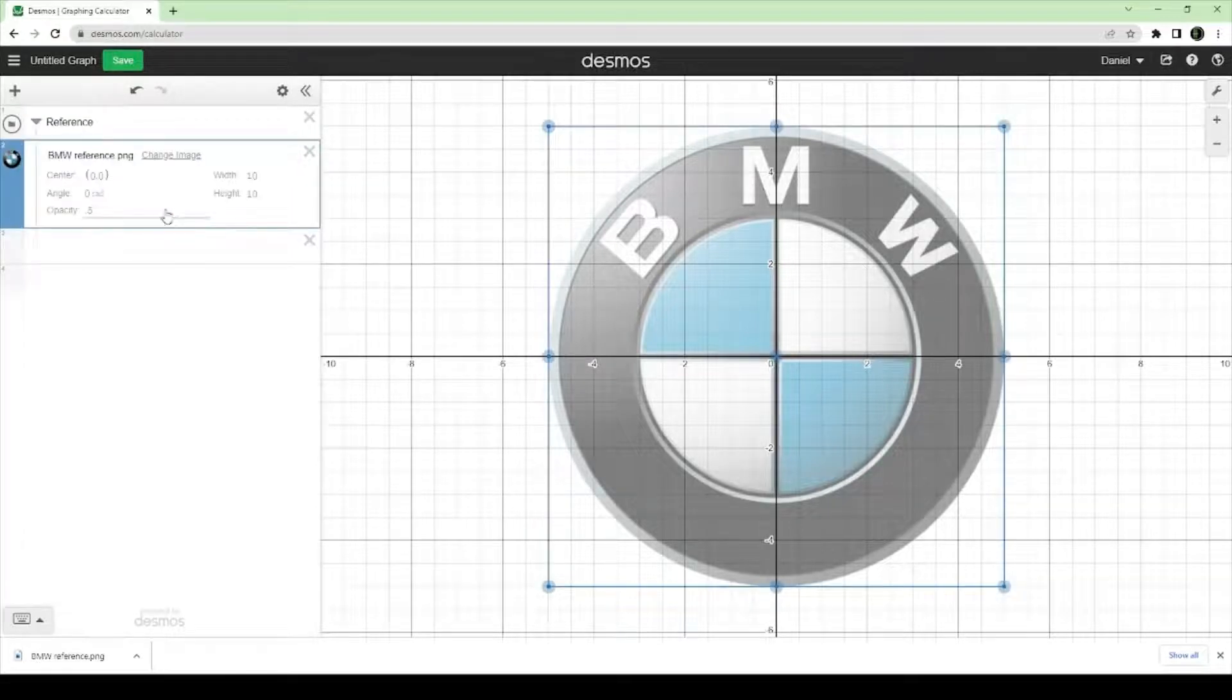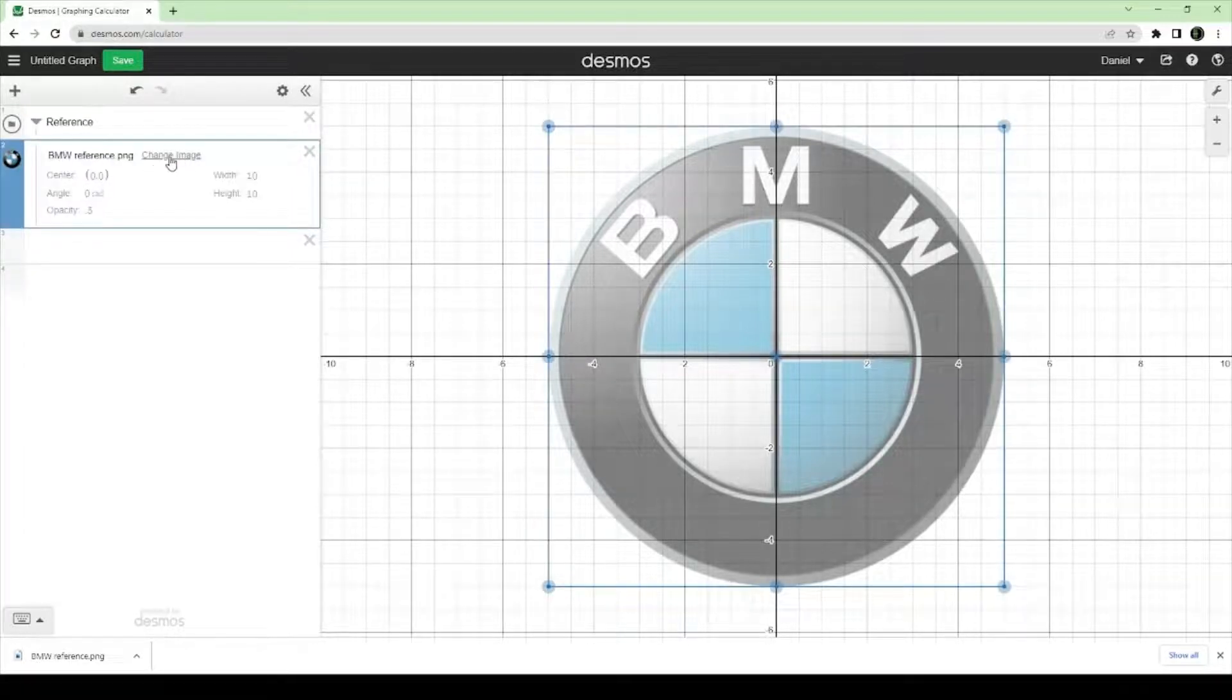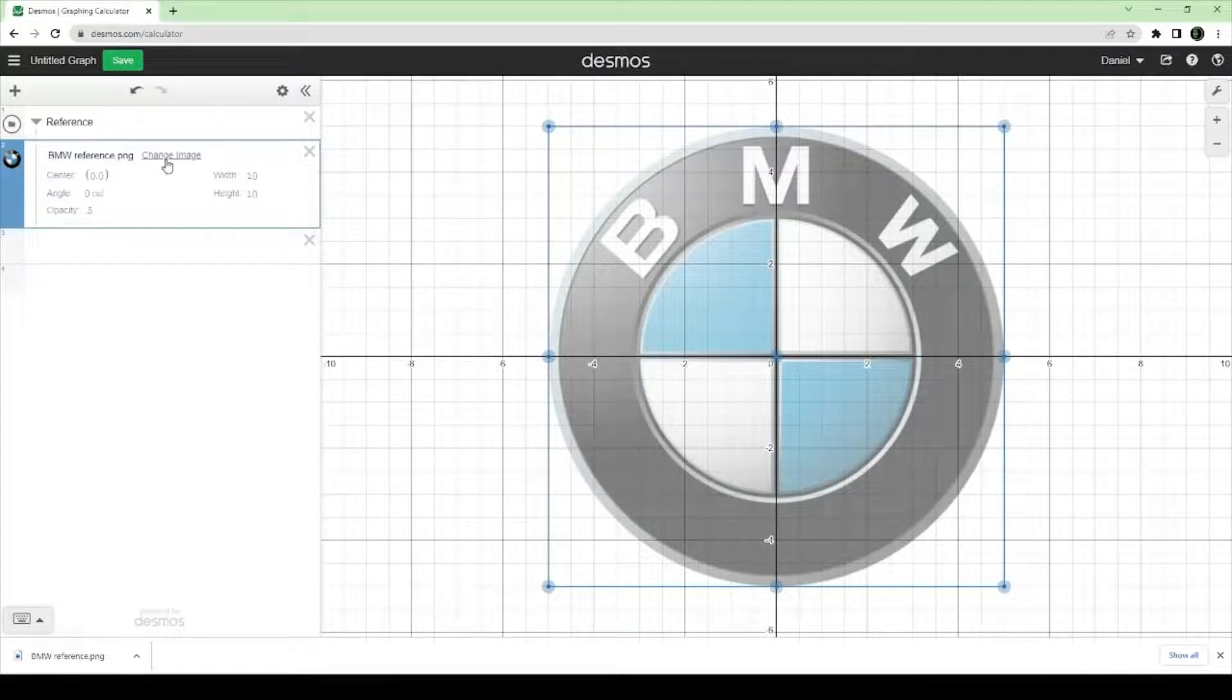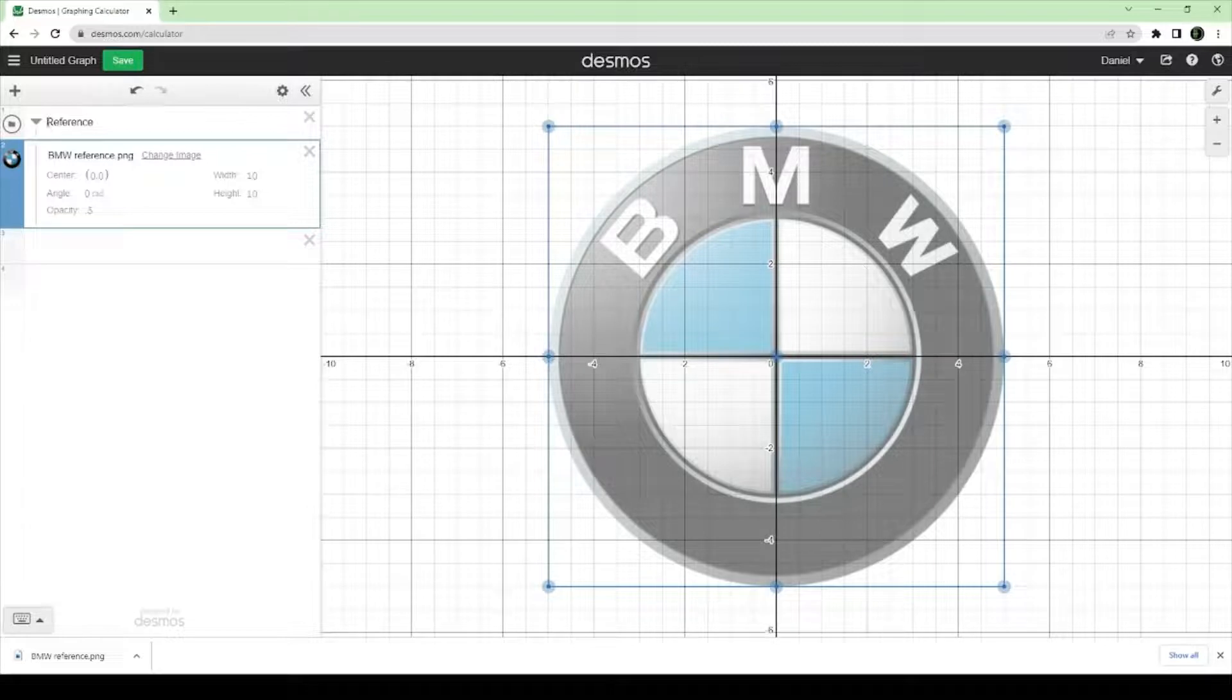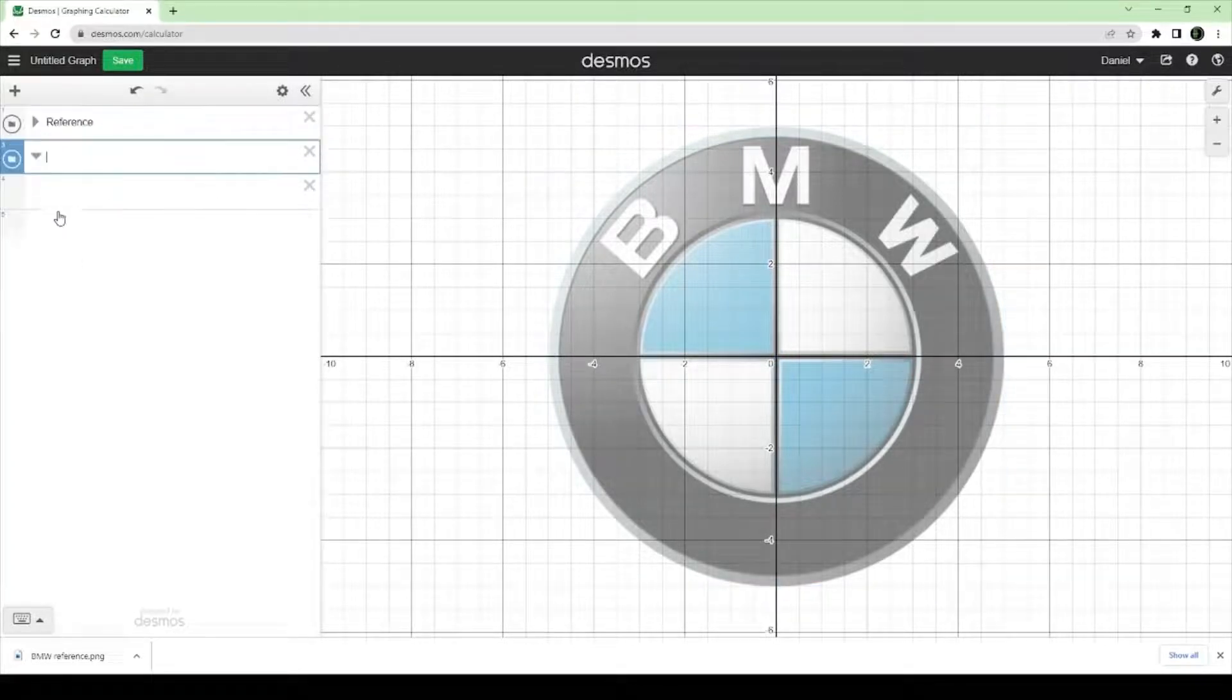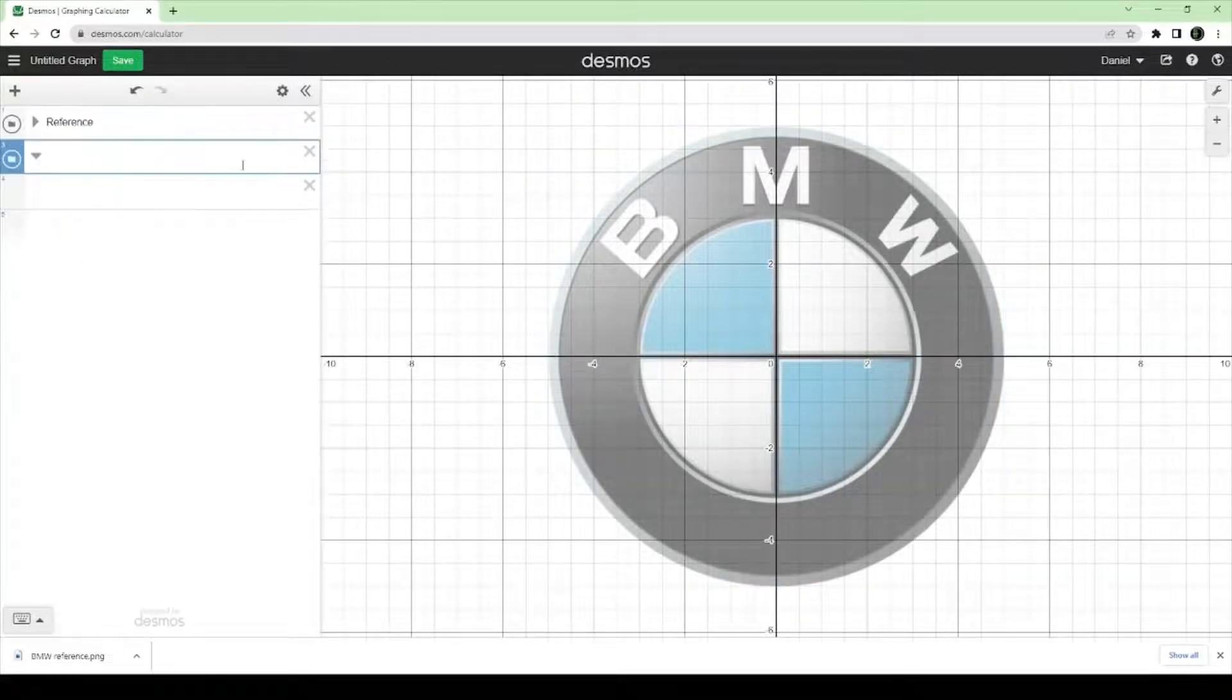By the way, if you actually picked the wrong image, that's okay. This change image button is available for you. Alright, let's collapse that. And now, let's make a new folder. Call it BMW.